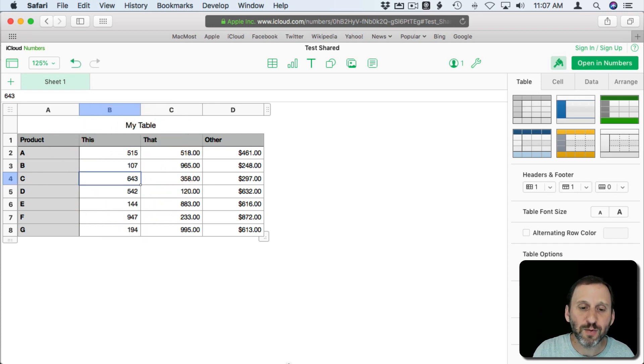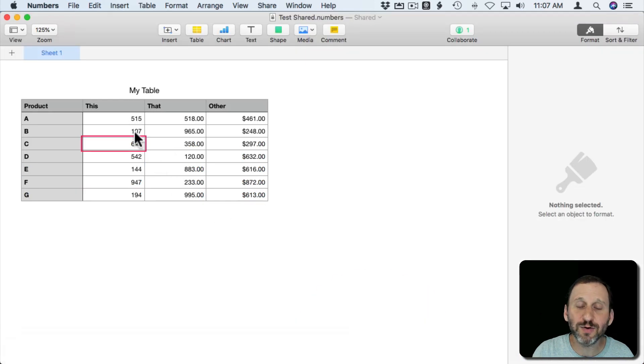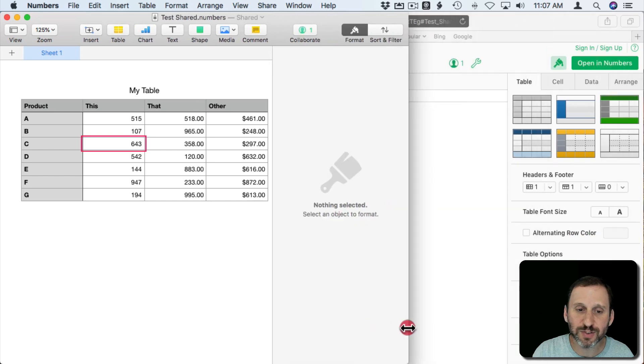Now look what happens when I go back to Numbers here. You can see that 107 was updated. Updates happen in real time.